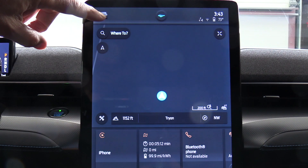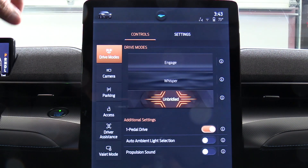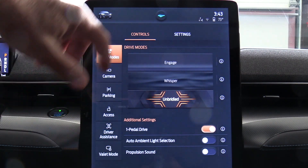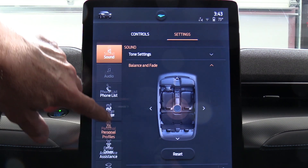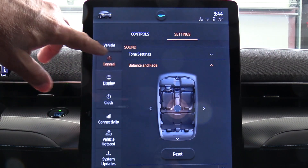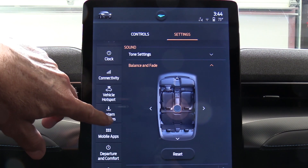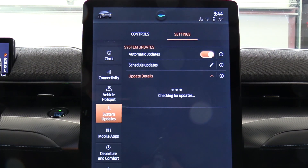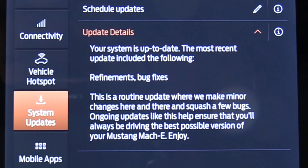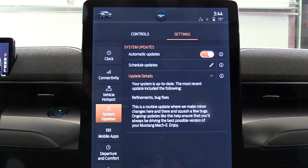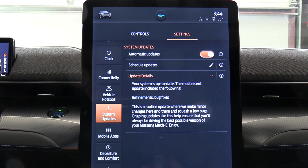I'll now go to the little car icon up here which gets me to setup. I have a number of things I can choose, and I believe what we're looking for is over here under settings and down below there's an option that says system updates. Checking for updates — your system is up to date. The most recent update includes the following refinements and bug fixes. This is a routine update where we make minor changes and squash a few bugs; ongoing updates will help ensure that you're always driving the best possible version of your Mustang Mach-E.